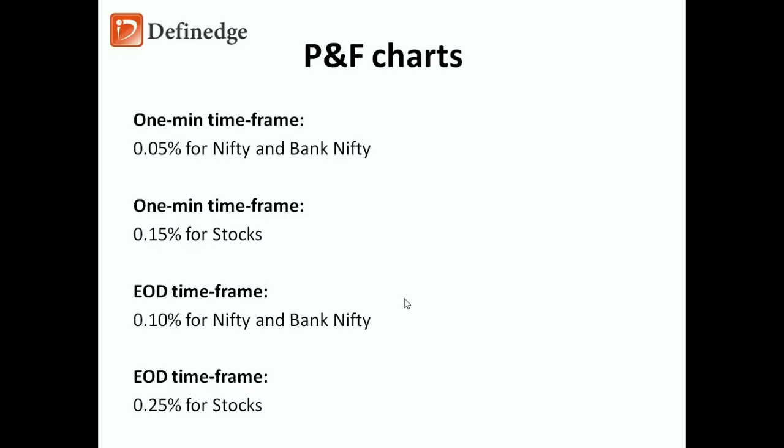It is important to know that MUST is calculated on bricks on Renko chart and columns on P&F chart. It can be applied on daily, weekly, monthly charts on Candlestick, Heikin Ashi.